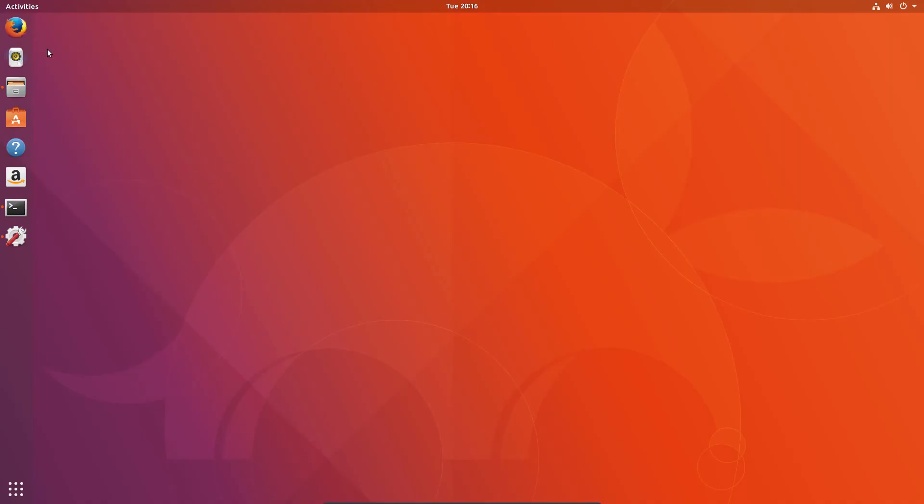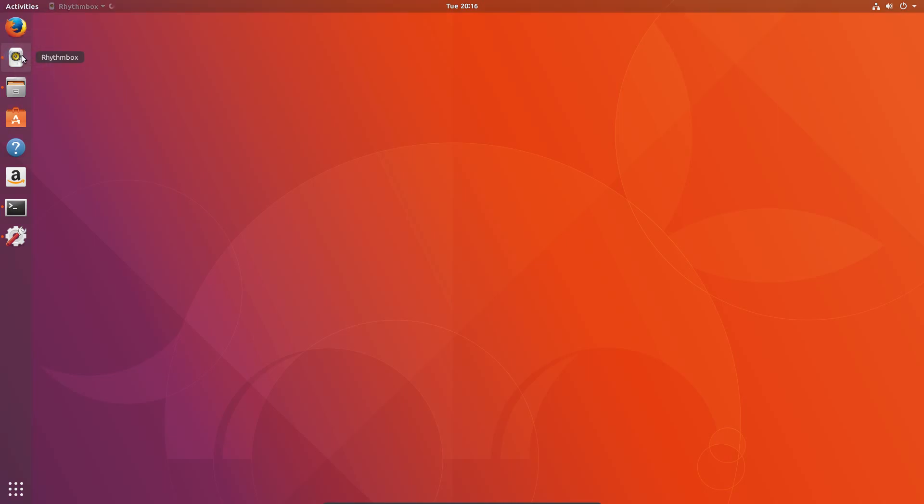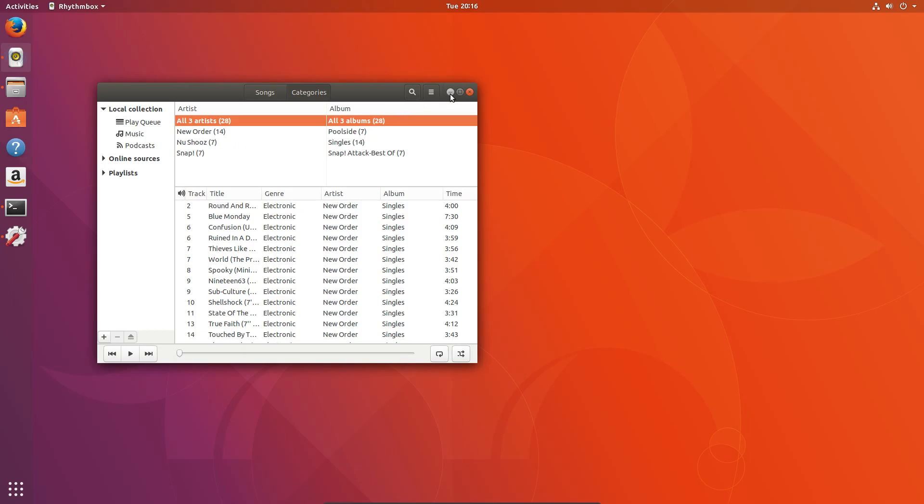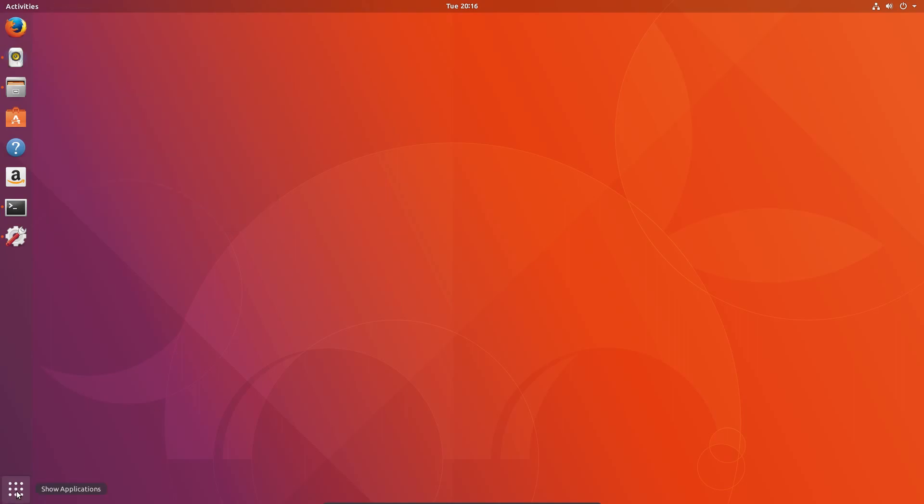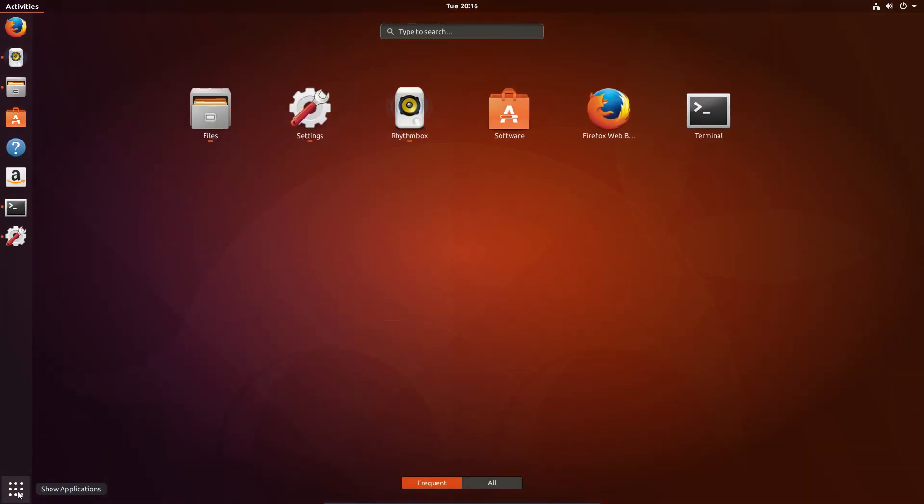Canonical have added their own dash to dock to the left-hand side of the screen. This is kind of to ease the transition from Unity to GNOME. It is a fork of dash to dock and actually lacks some of the features, such as being able to move the application launcher up to the top, so the application launcher is stuck at the bottom. Which is a bit annoying because the application launcher in Unity was at the top.